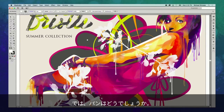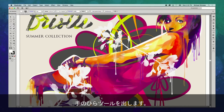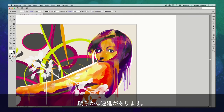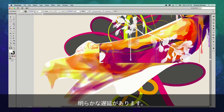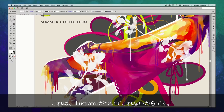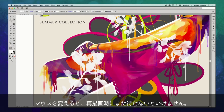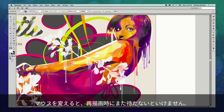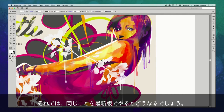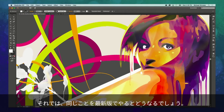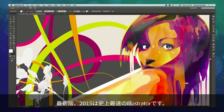Let's see what panning is like in the older versions of Illustrator as well. I'll take my hand tool and just move the artwork around the screen. You can see there's a noticeable lag as Illustrator struggles to keep up with me, and when I do let go of the mouse, I have to wait for that artwork to redraw again. So let's take a look at what it looks like to do this now in the new version — Illustrator CC 2015.